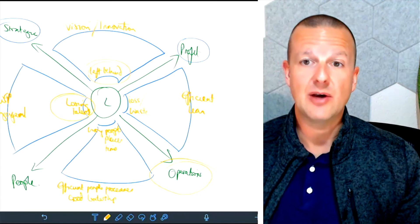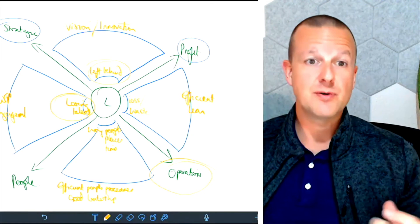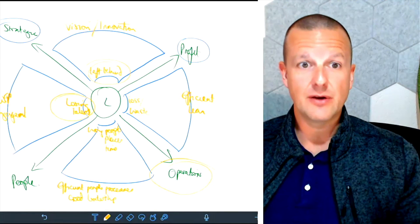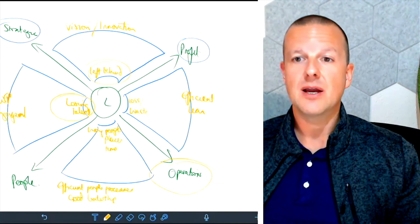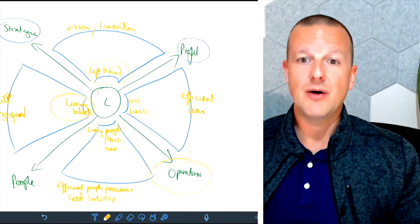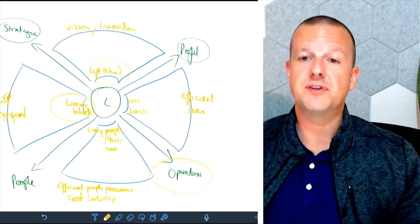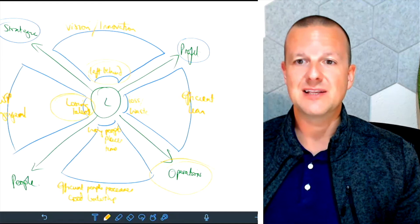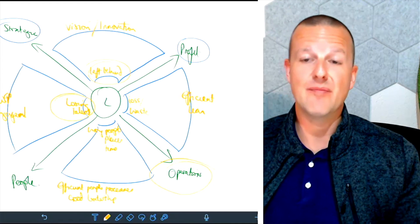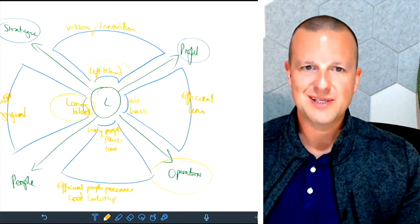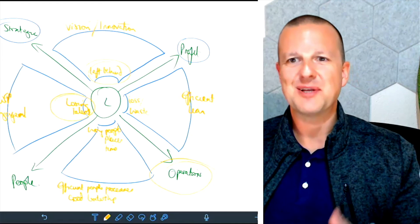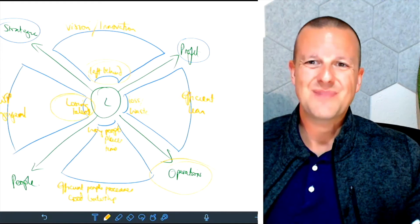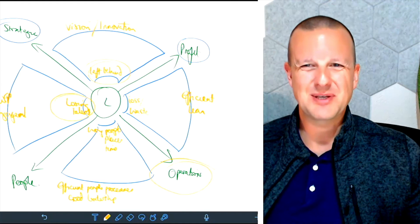What I'll do in the next video is I will talk about two other forces that apply to leaders which make it even more complicated. So stay tuned for that one. Hope that helps, speak soon.